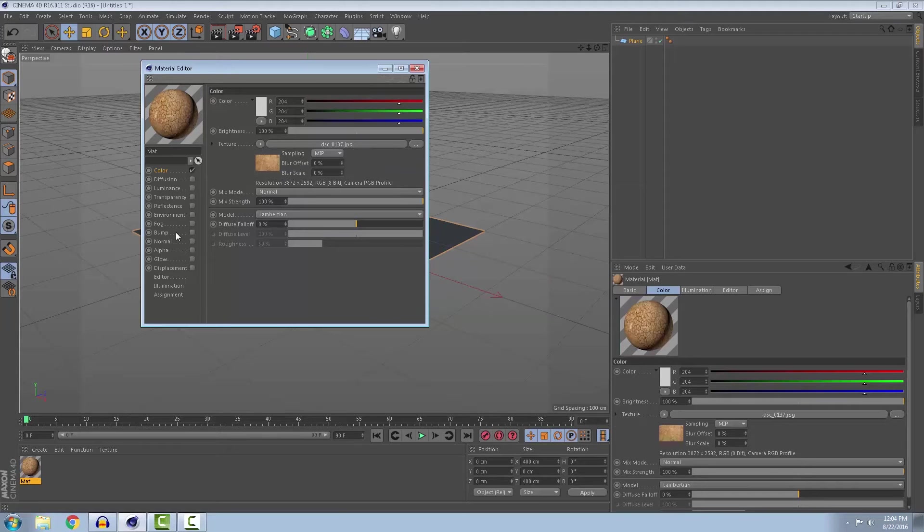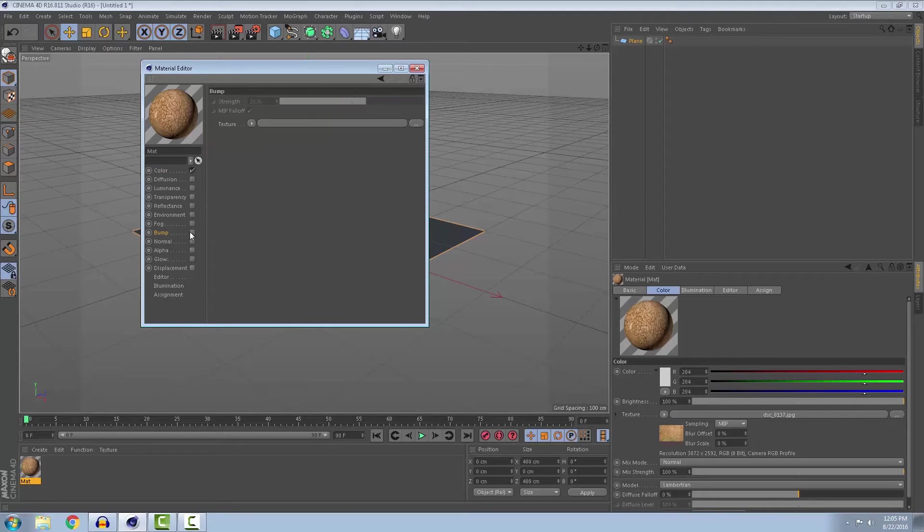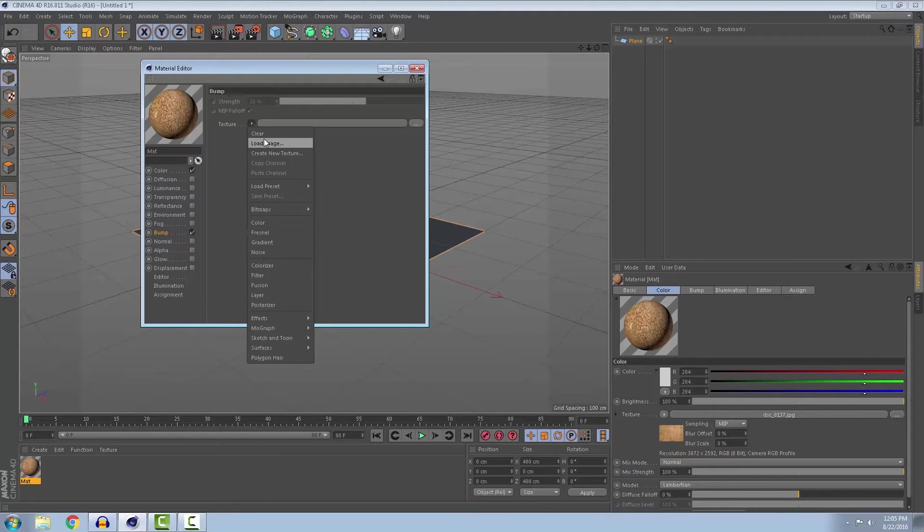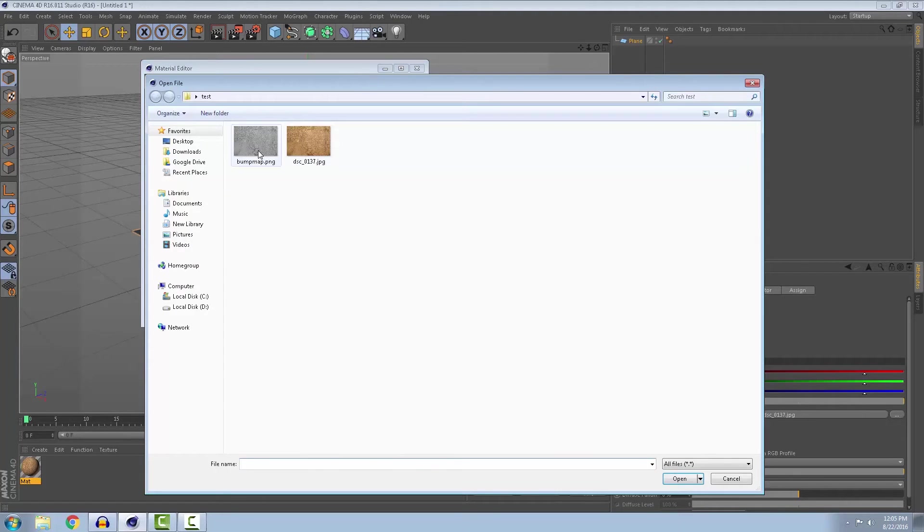We will need a bump map so you can make a bump. Just load up your bump map.